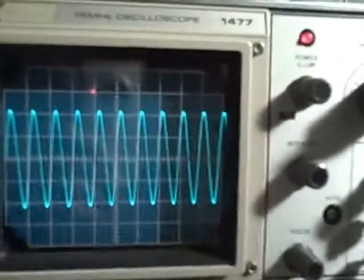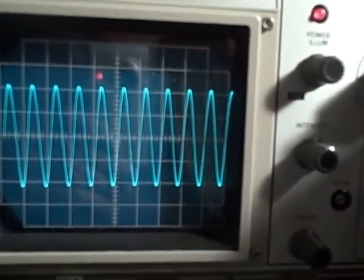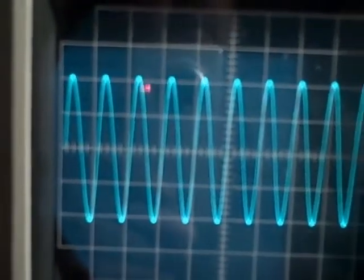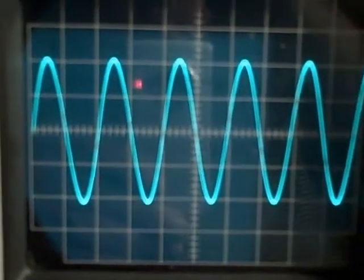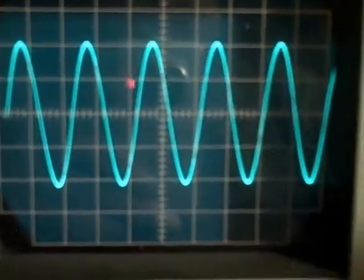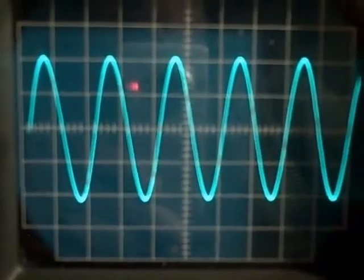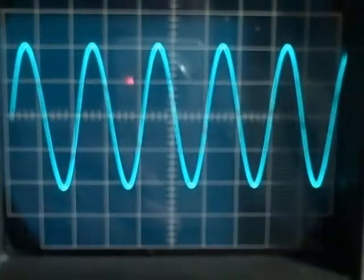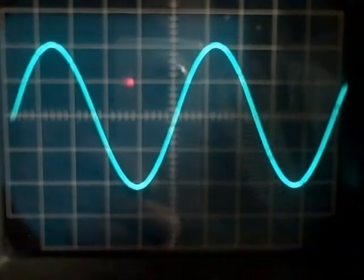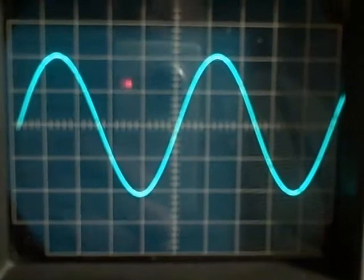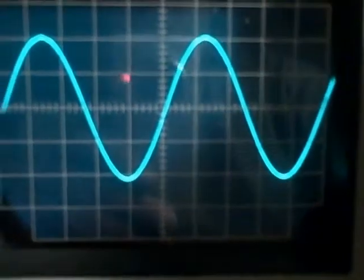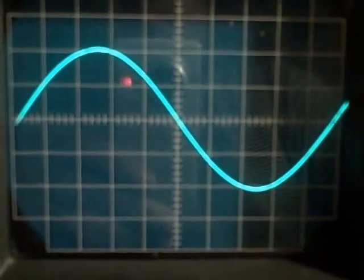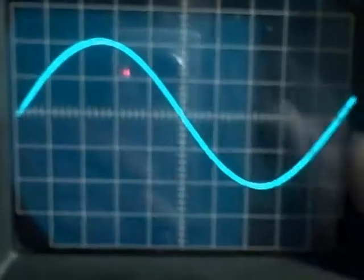At 10 kHz we sweep one cycle per division. On the 50 microsecond per division setting, one cycle spans two divisions — exactly two divisions. At 20 microseconds per division it takes exactly five divisions for a cycle. At 10 microseconds per division we take ten divisions to get across the screen.